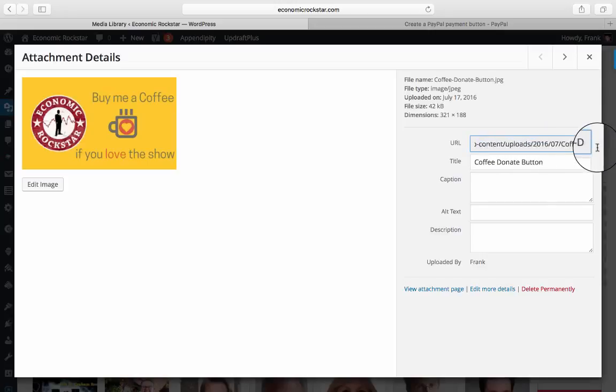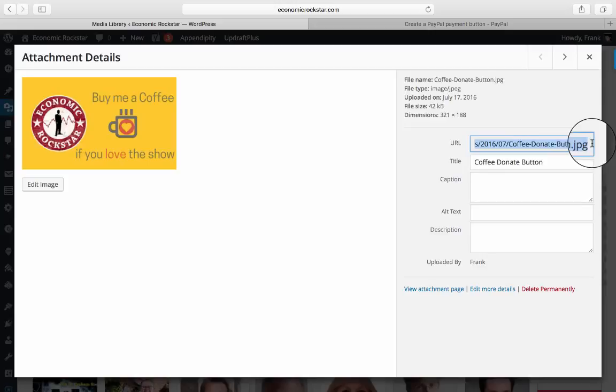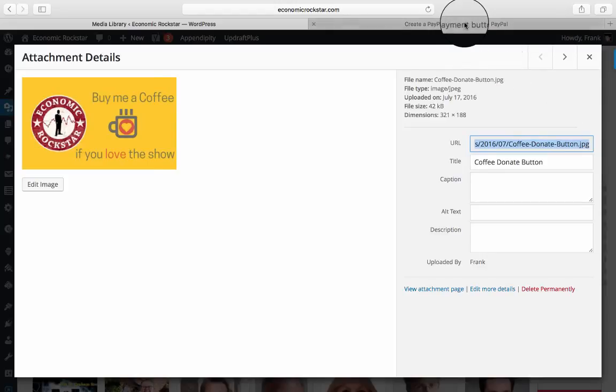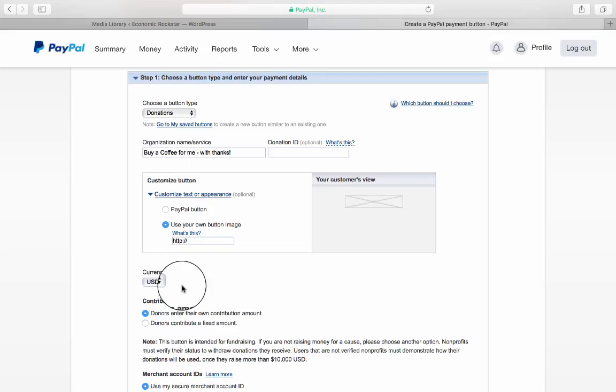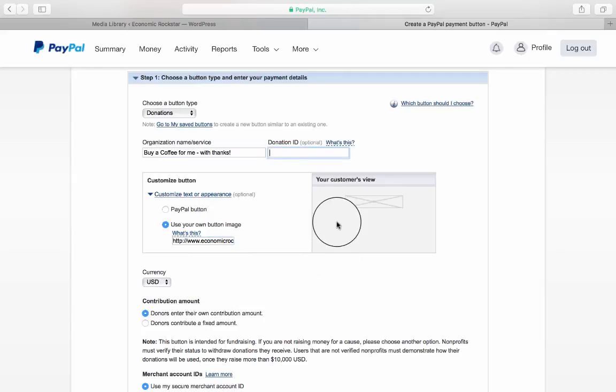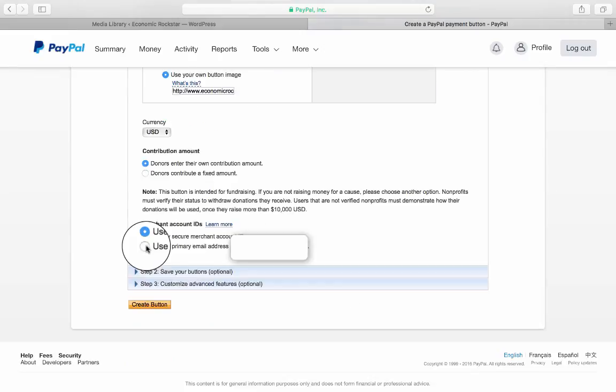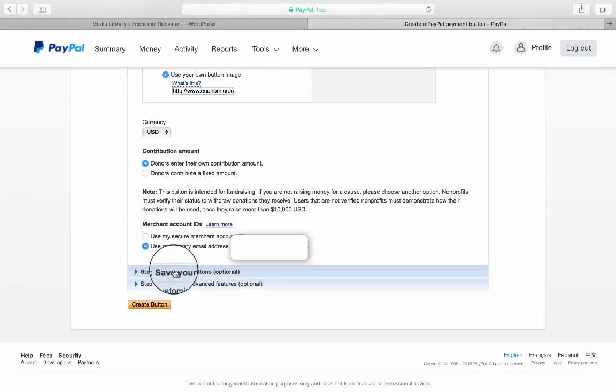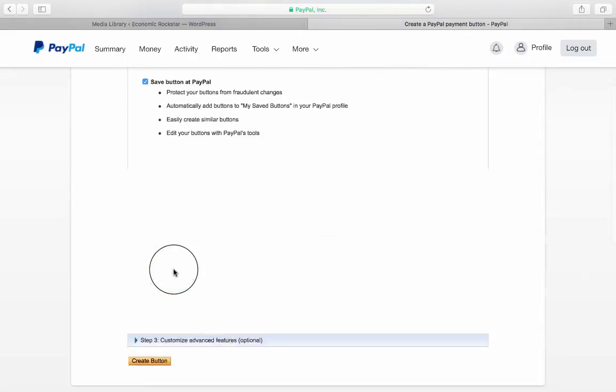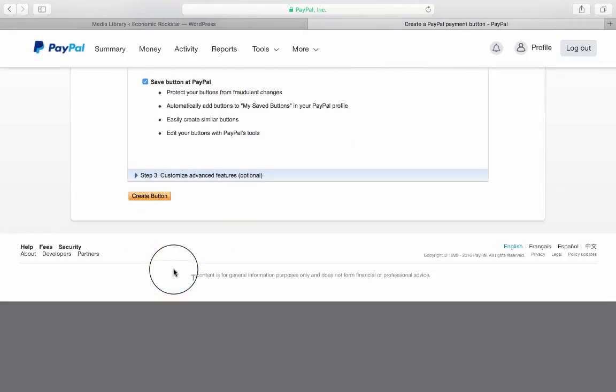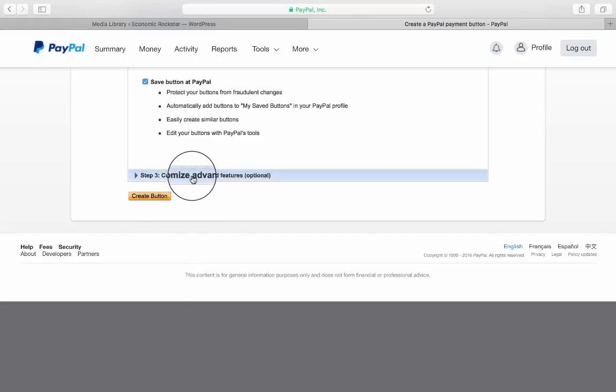I'm just going to copy that, go back into PayPal, and paste it in here. Now we're not getting a customer's view for some reason, but that's okay. I'm going to connect this up to that button that I've just created. I can use my primary email address. That's fine. Save my button. I'm okay with that. I'm just going to create the button.